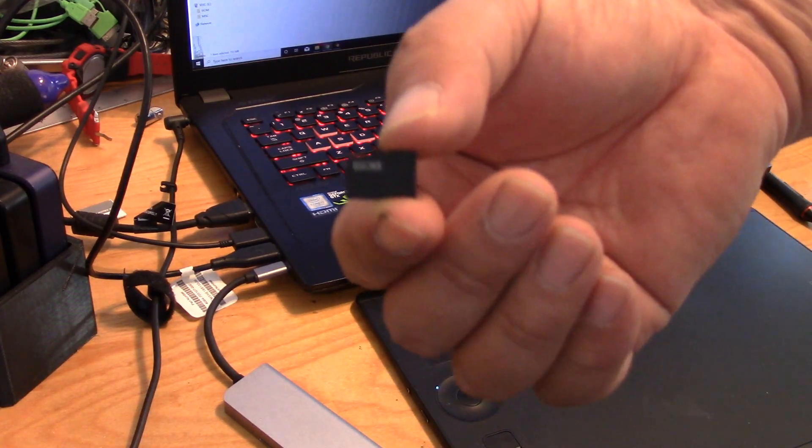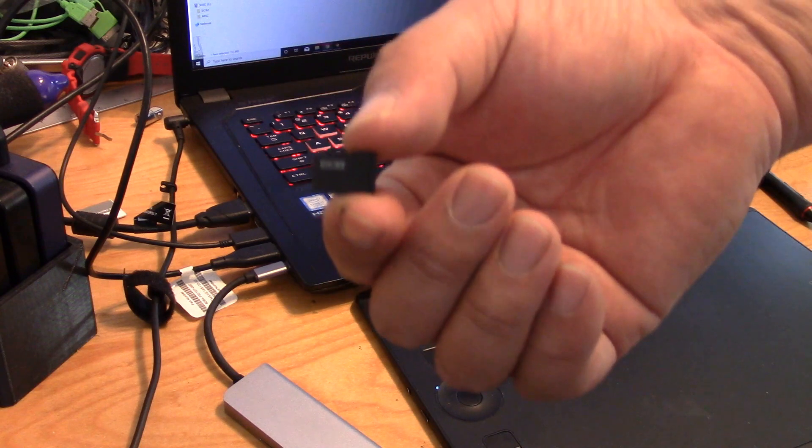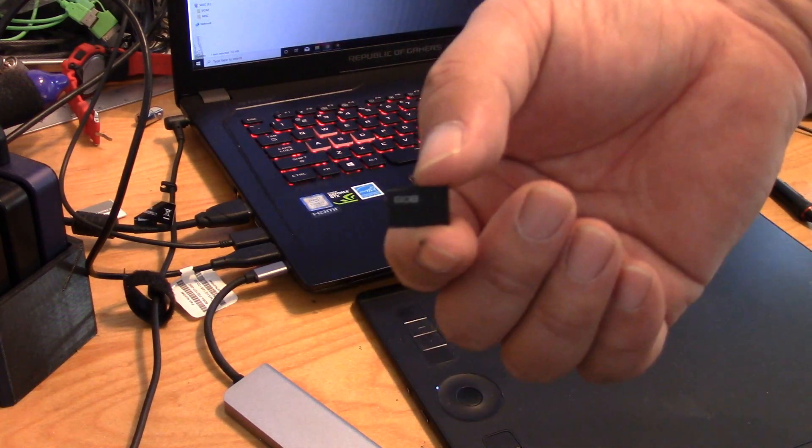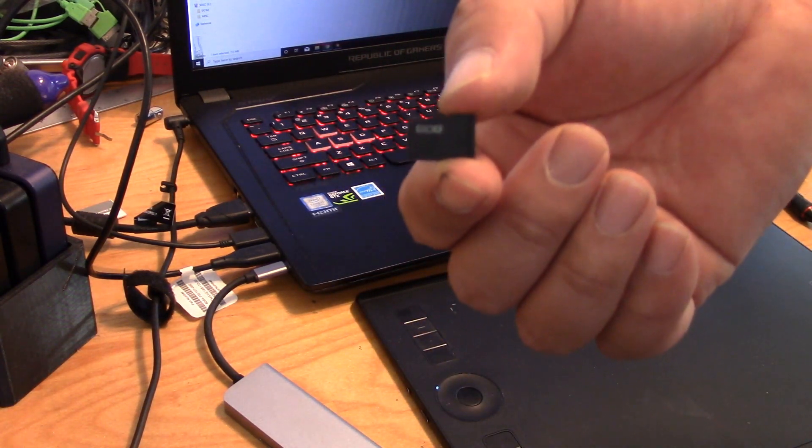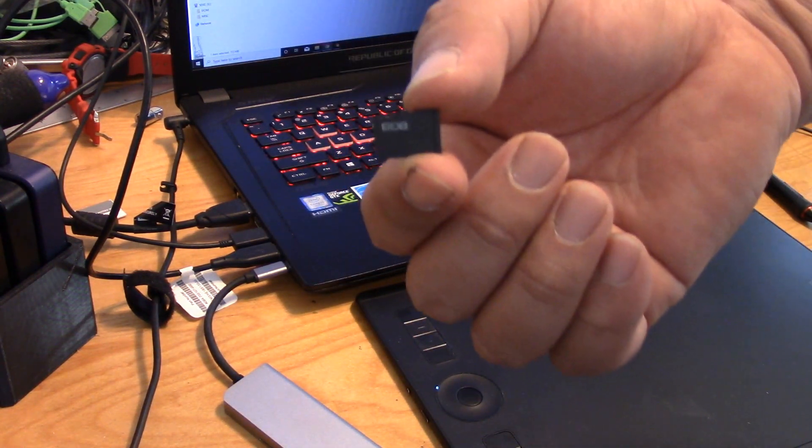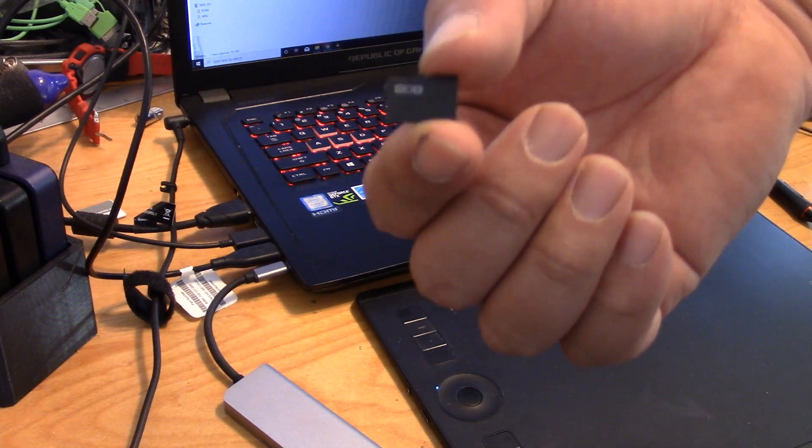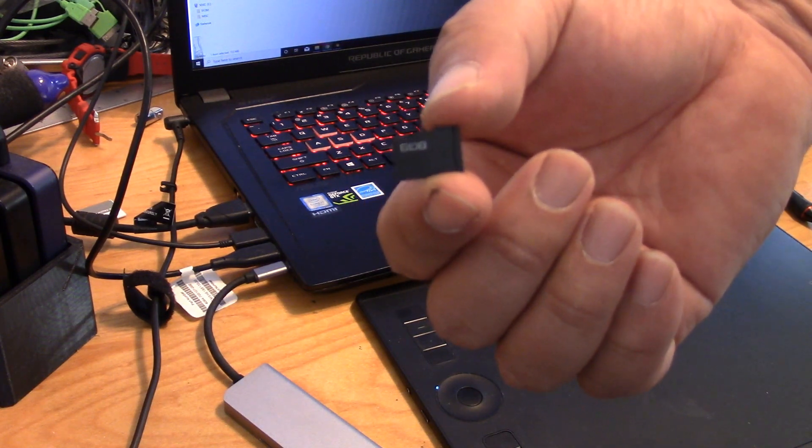Just know that the bigger gigabyte cards might not work. I think the maximum gigabyte you can use is about 32, so you might as well just use the 8 gigabyte card that came with the printer.